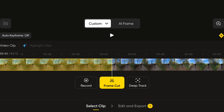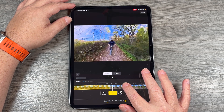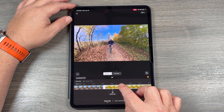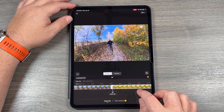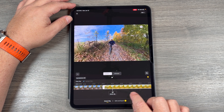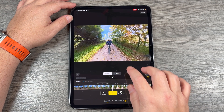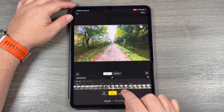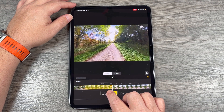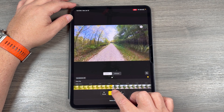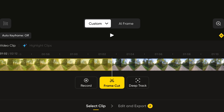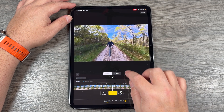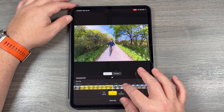We know the clip has been added because under edit and export it now says one. If we go back and highlight over the playhead, it gives us handles so we can do some manual trimming — shortening it down or making it a bit longer. We can also delete the clip. Moving along in the video, say I want a different perspective with a front-facing view — I can hit frame cut again, drag the timeline, and hit confirm clip. So it's now added that as a second clip to the timeline. We can go throughout the video and add as many clips as we want.